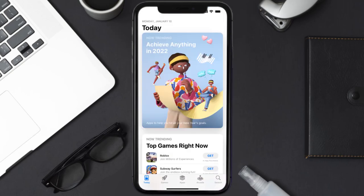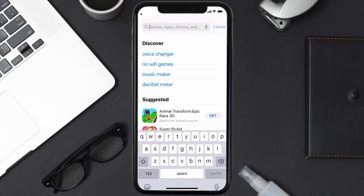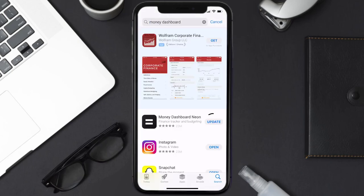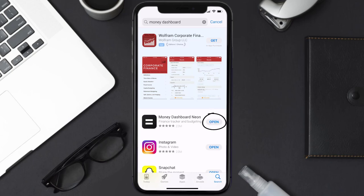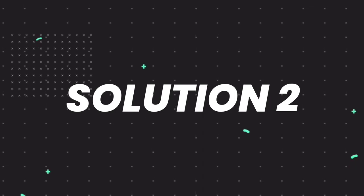Open up the App Store on your device and tap on the search icon in the bottom right corner. Search for the Money Dashboard app, and if you see the update button right next to the app name, simply tap on it to make sure you're running the latest version.